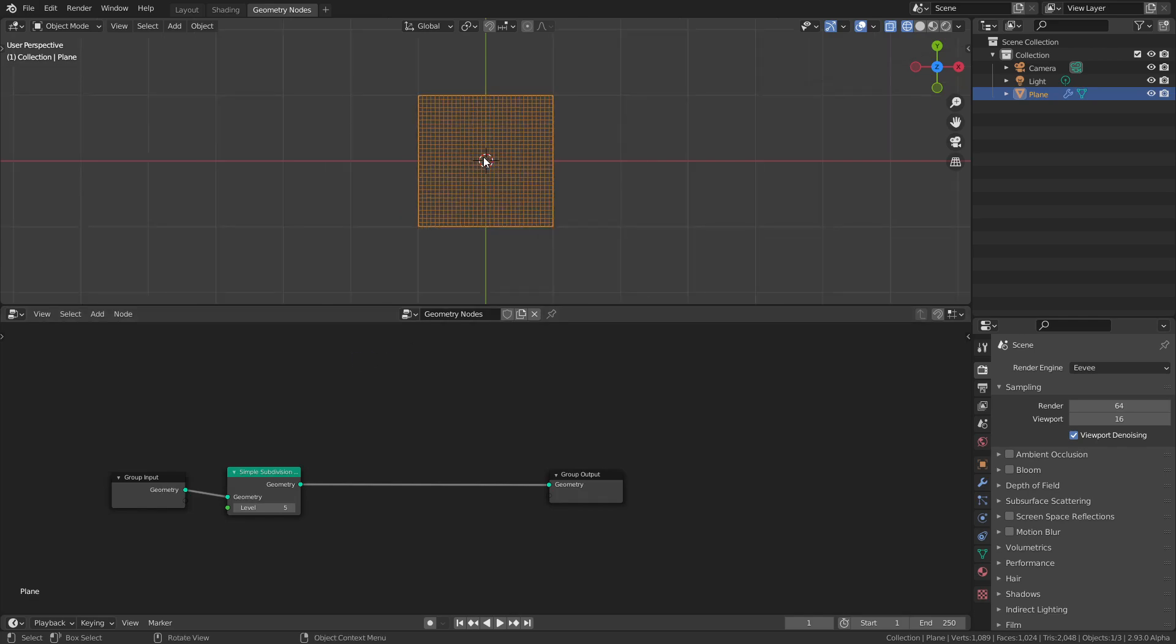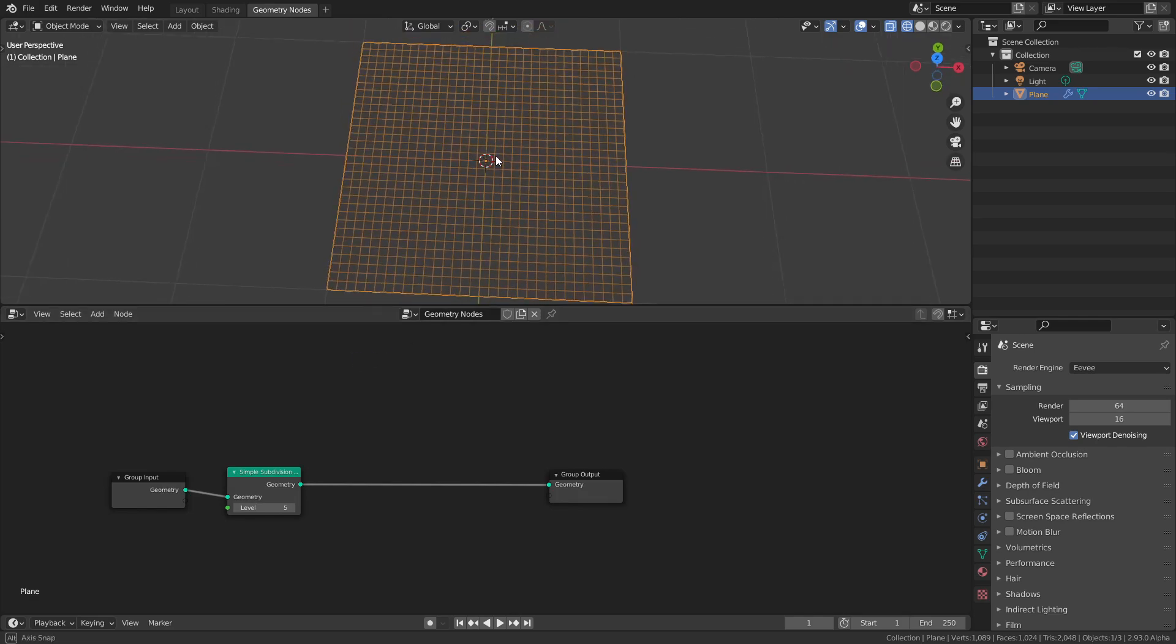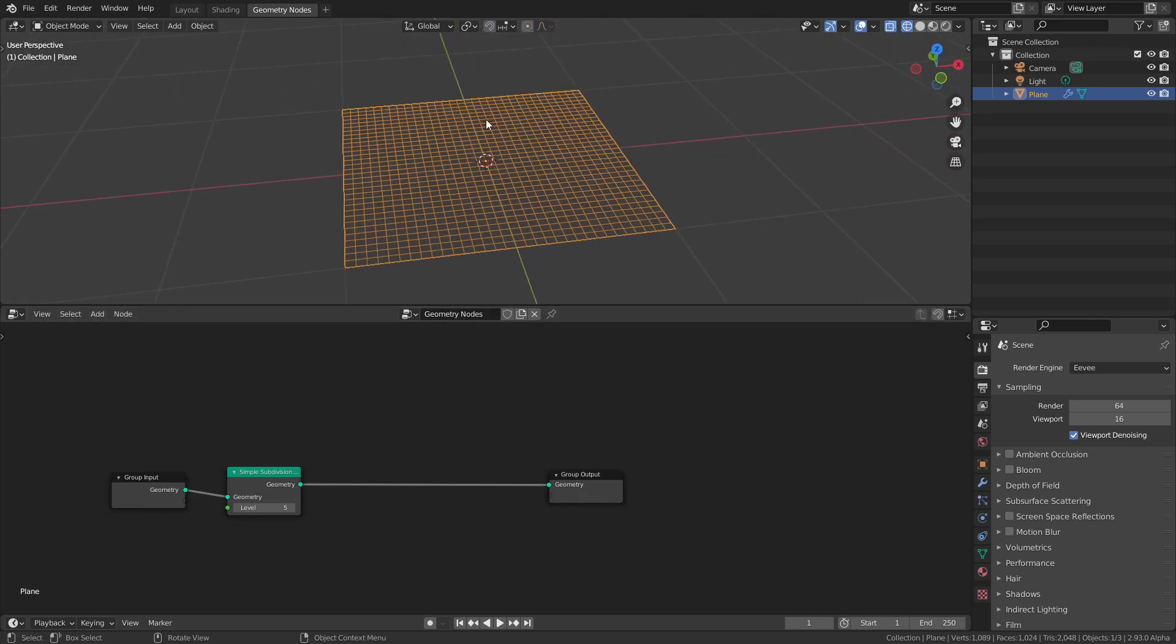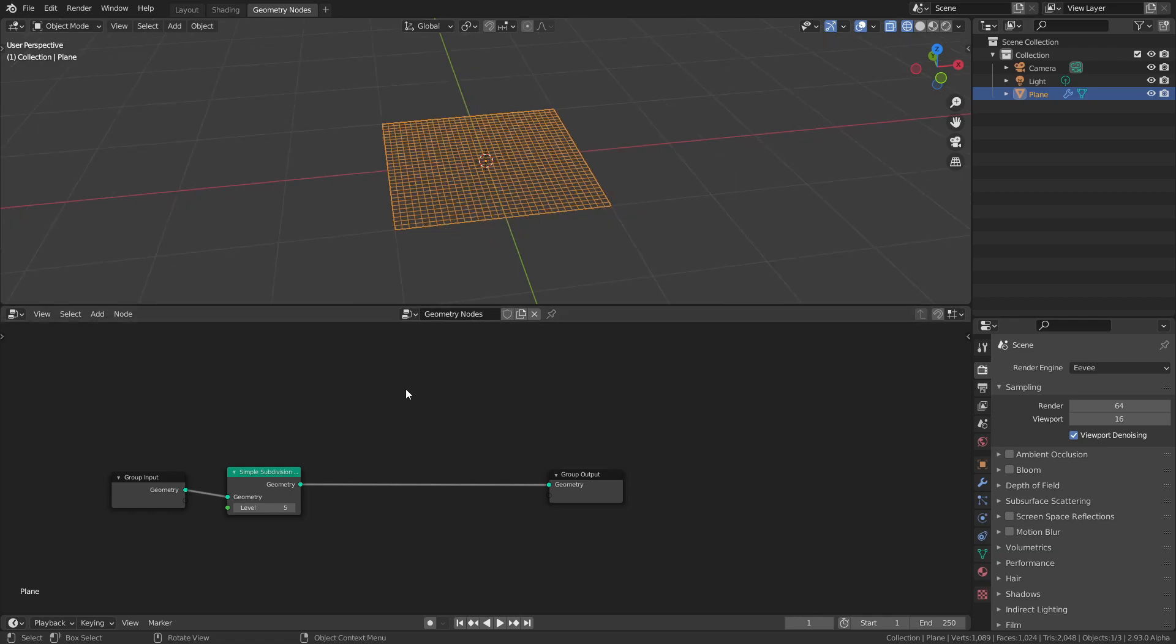There's this panel here where you can change the name of the temporary attributes, the results, and the name of the missing attributes. Let's do something fun. Let's create some sort of sine wave coming out from the center. If you want a gradient coming out from the center, we'll just take the length.